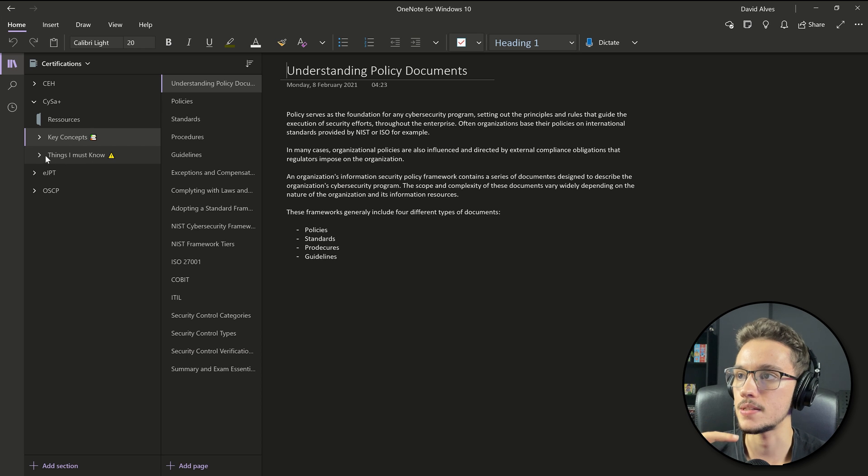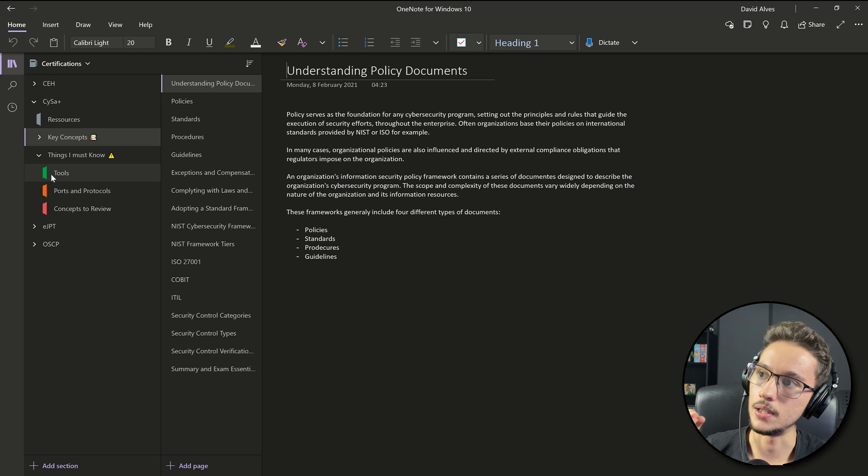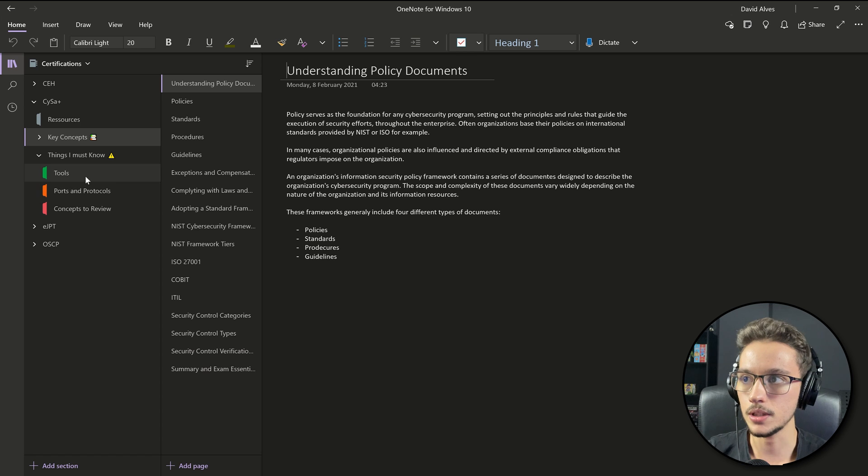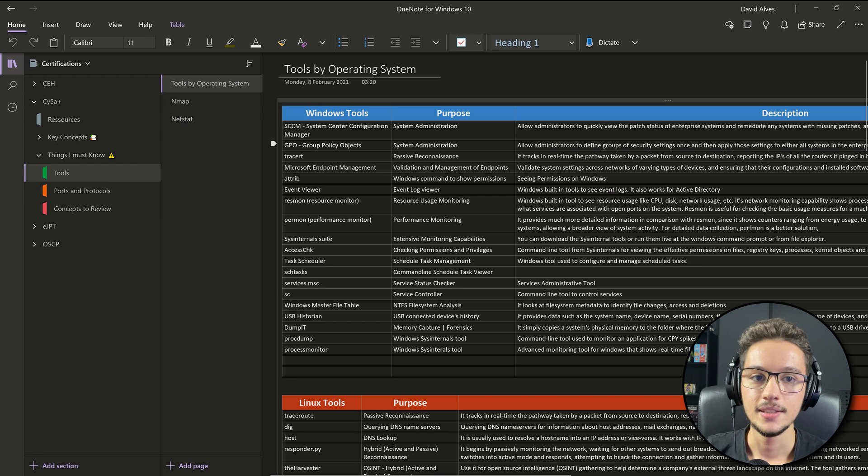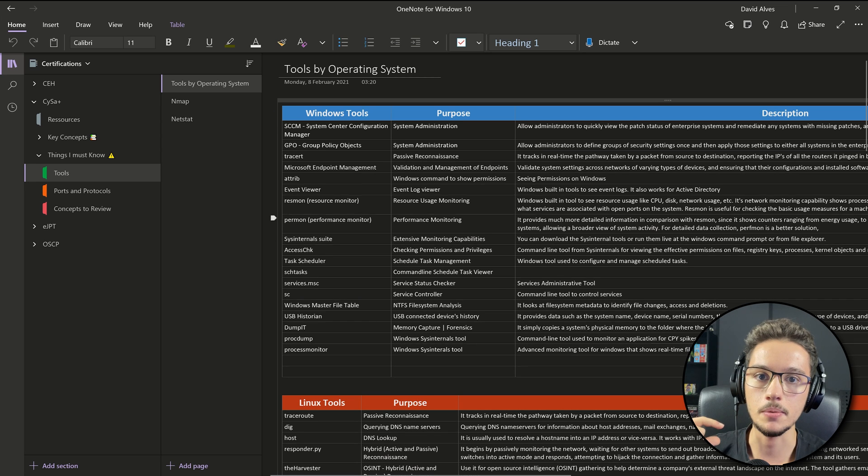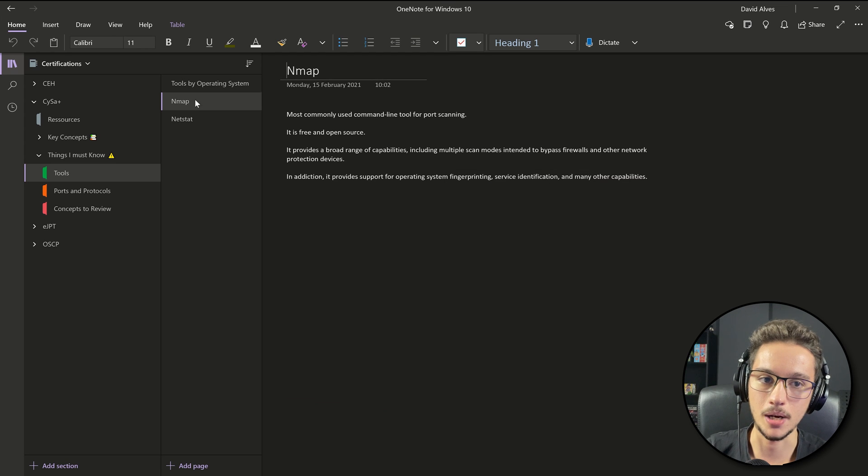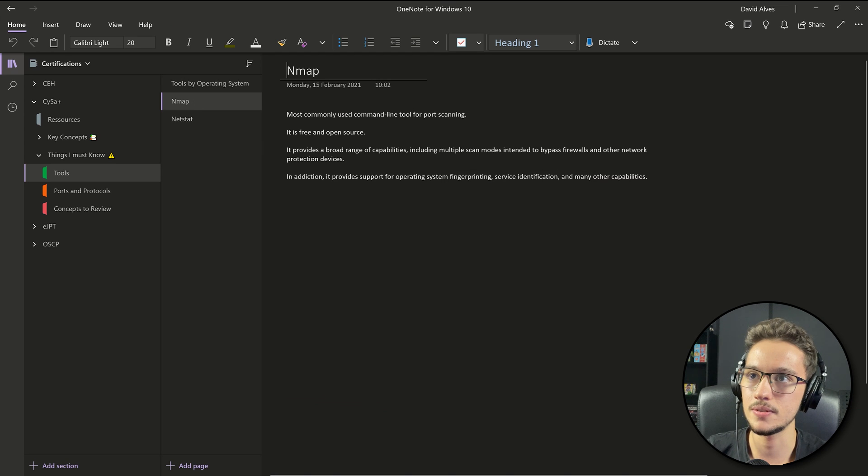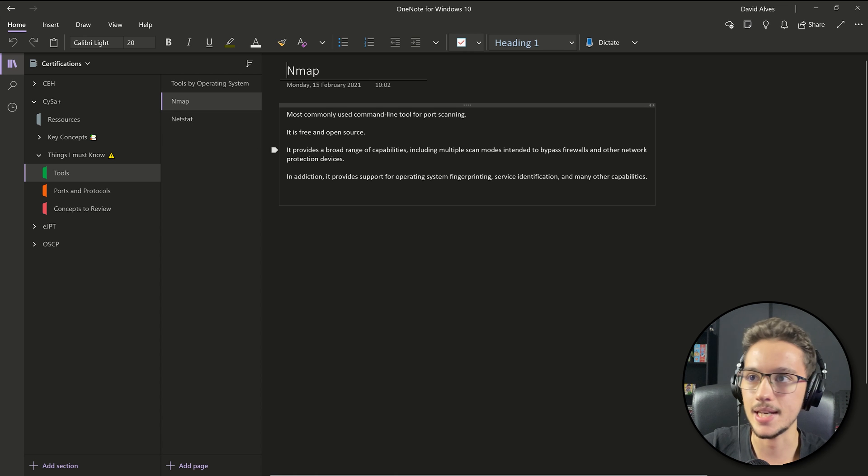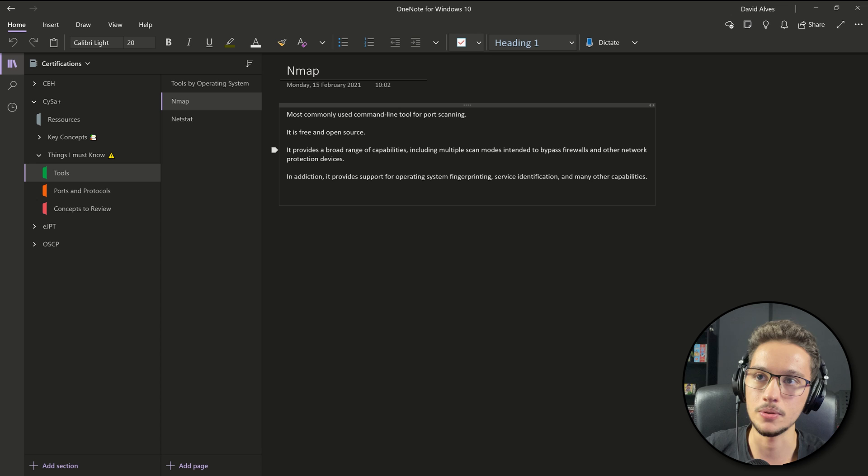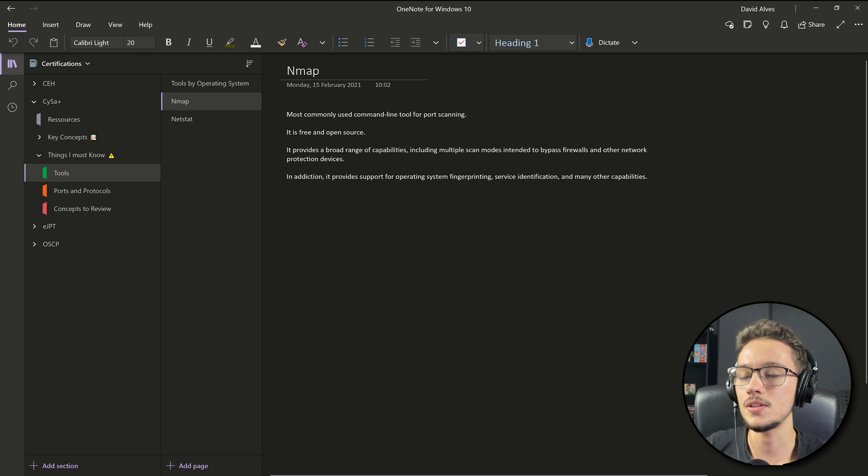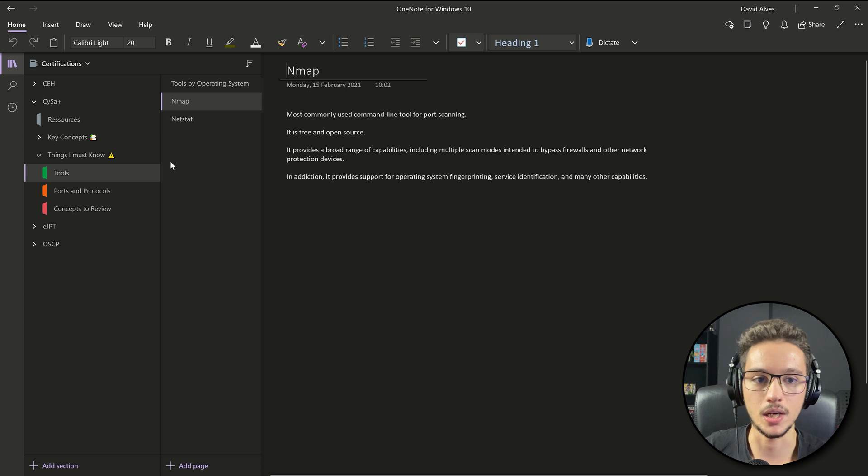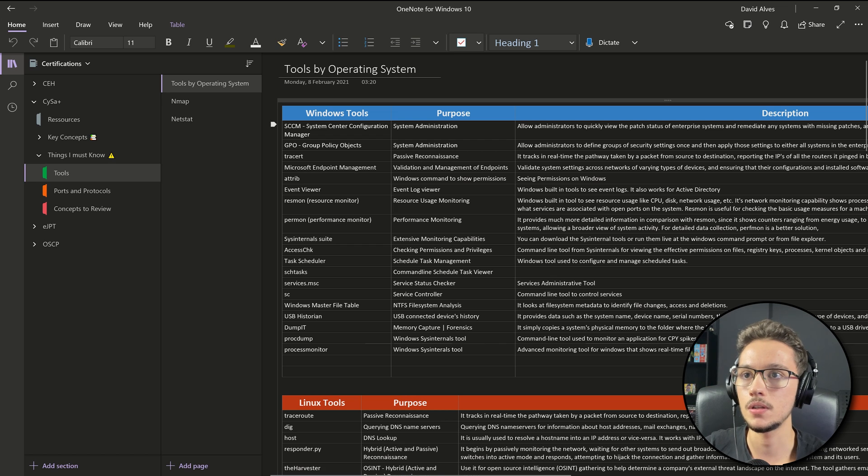Here I created these three subsections for tools, ports and protocols, and concepts to review. Let's start with tools. I created these huge tables for the tools, but the first thing that I did that was not actually really smart was I was trying to write a note for every tool. I soon realized that okay, this is not going to be possible because there are so many tools and this is not really smart and it's not easy for me to study from these notes.